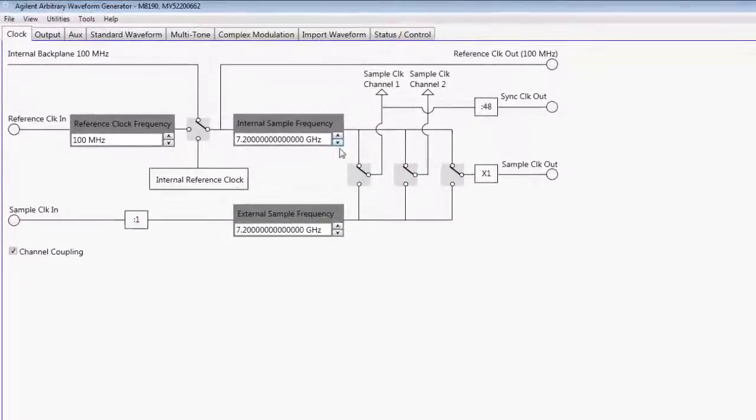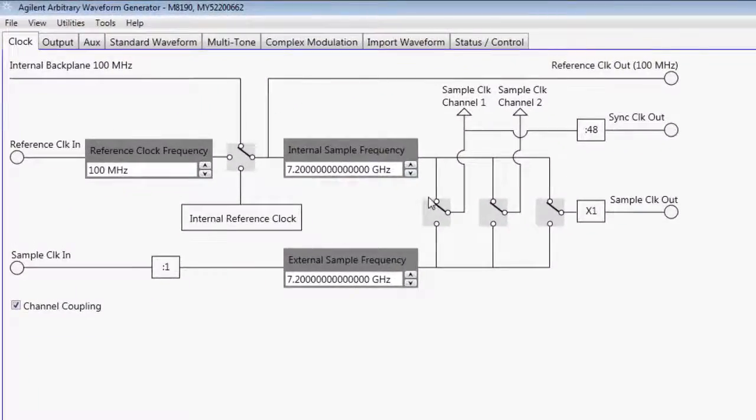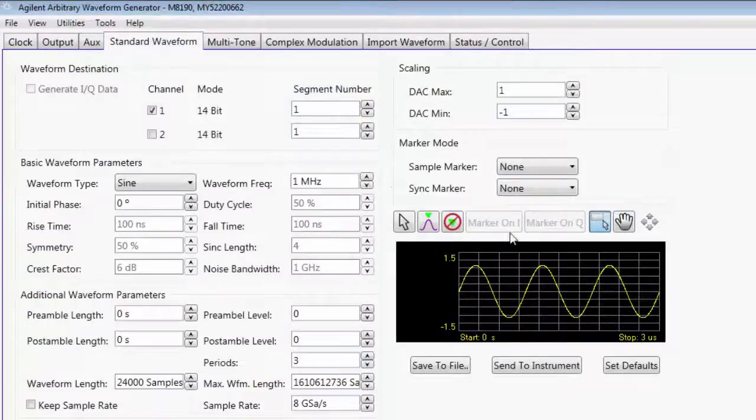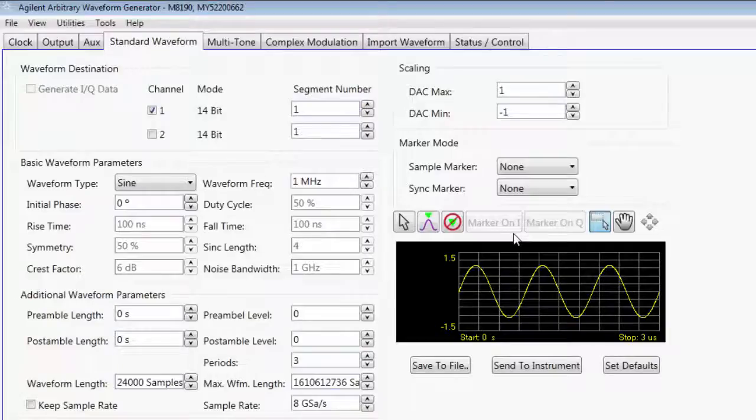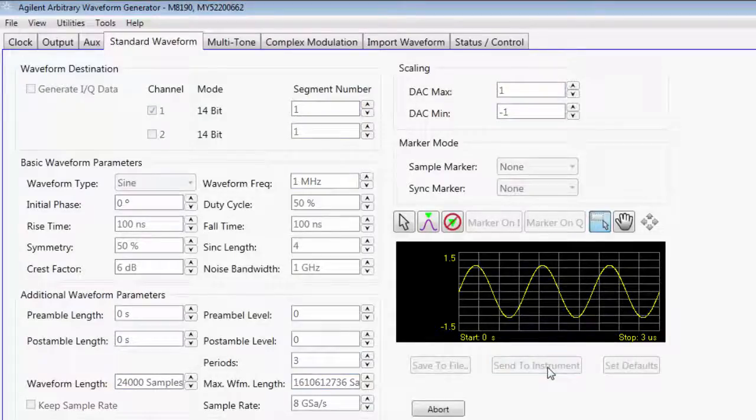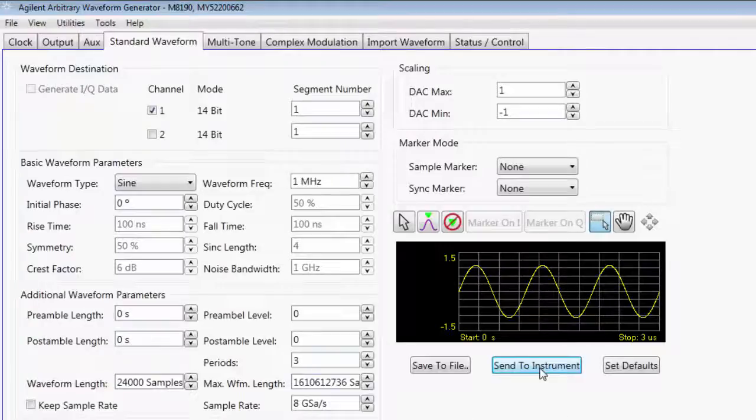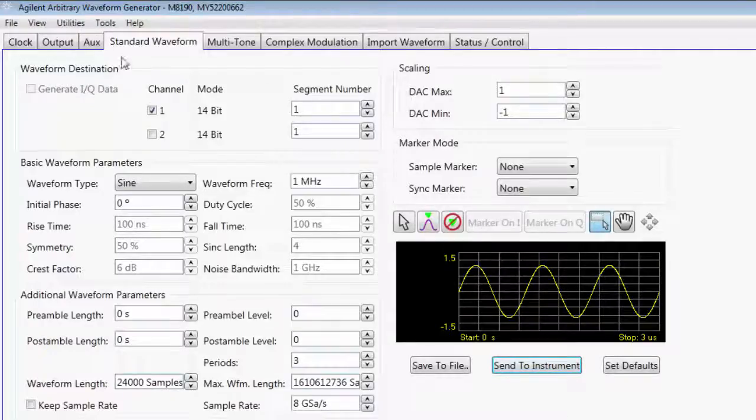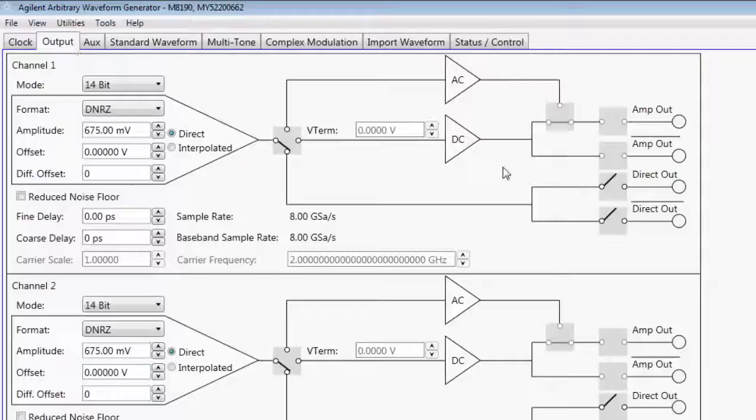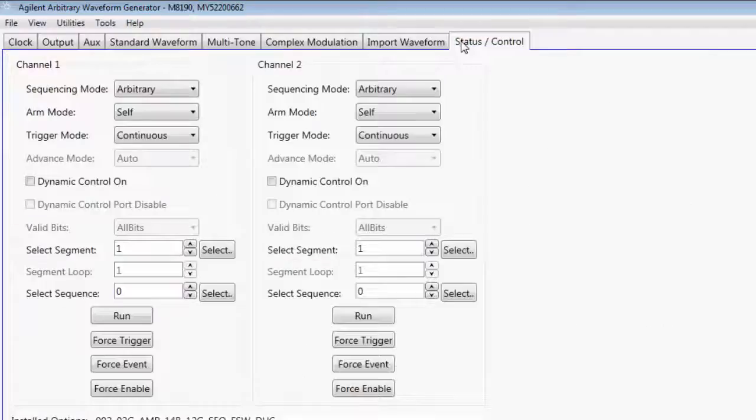So something that you can do to do a quick check is to send a standard waveform. In the standard waveform tab, it automatically loads a sine wave at one megahertz. So I can click send to instrument and then go to the output tab and turn on the output to the direct out here. And then next I will go to the status tab and set it to run.